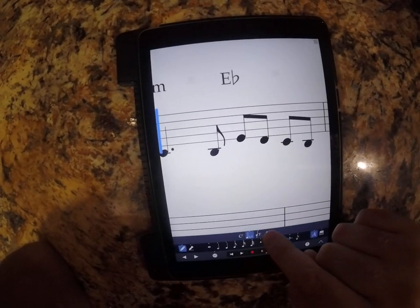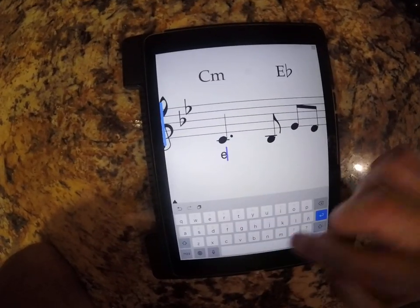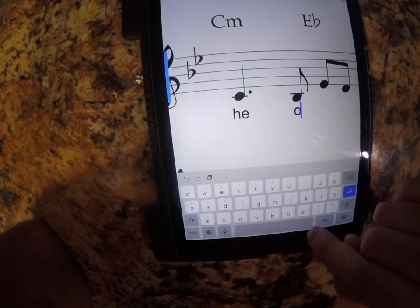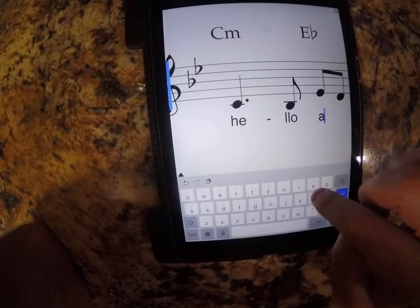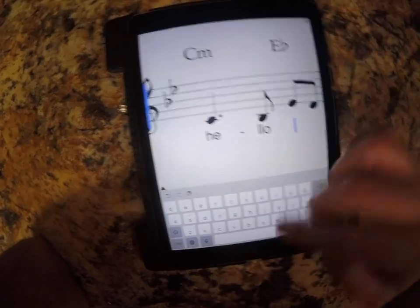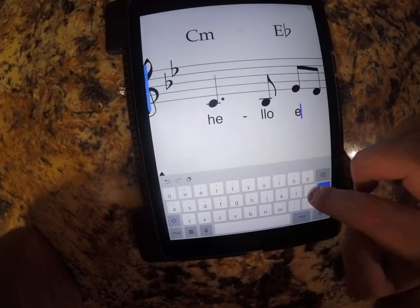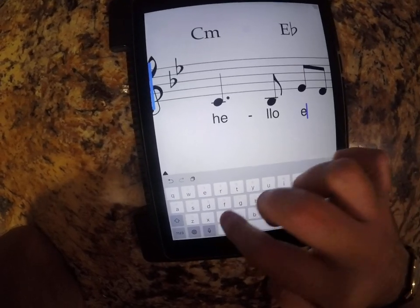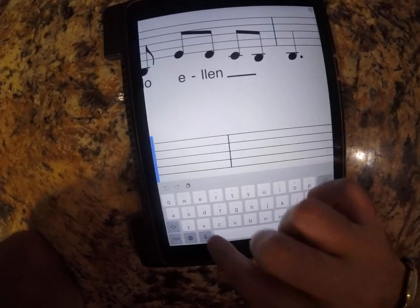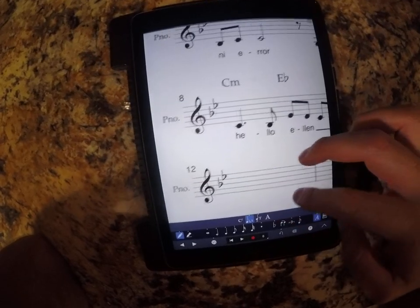Then we have another one which is lyrics. You can enter text, and then we can do a hyphen, and then spaces and underscores. Another hyphen — whatever that means to you.